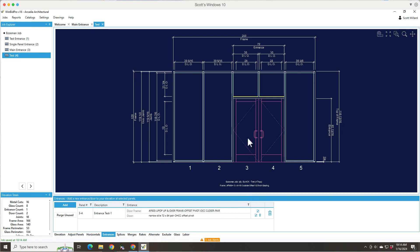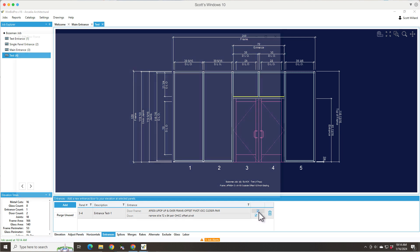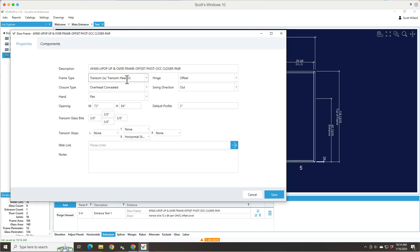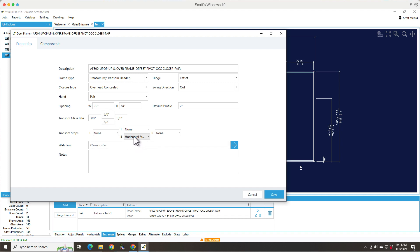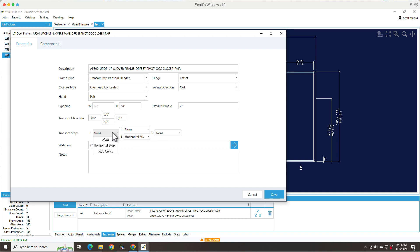So that's kind of basically how you add and how you modify door leafs specifically. Let's edit a door frame just to show you what that's like. And in this, we can actually specify transom glass bites and transom stops. So if all I have is a horizontal transom stop, it's specified here. I can have stops all around or just on the sides. So this is where that would happen.